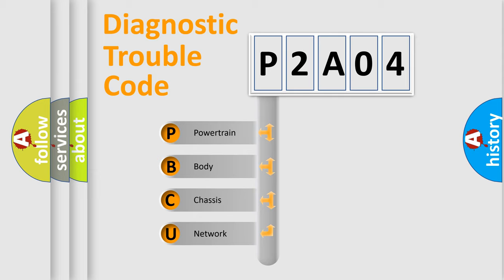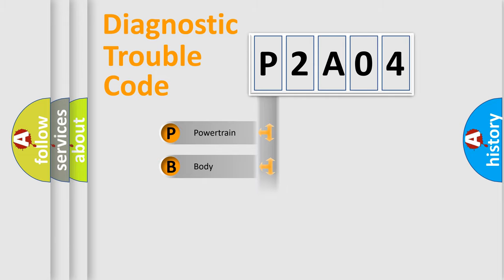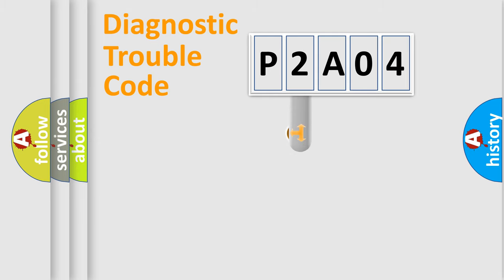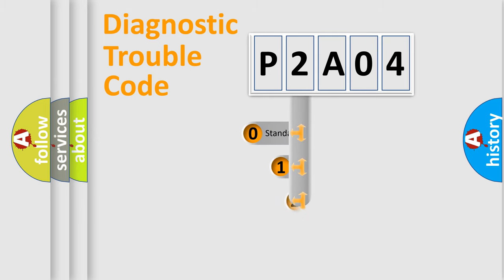We divide the electric system of automobile into four basic units: powertrain, body, chassis, and network. This distribution is defined in the first character code.